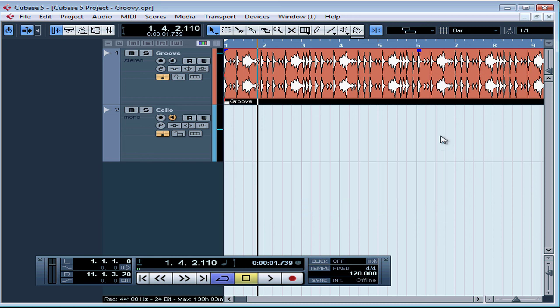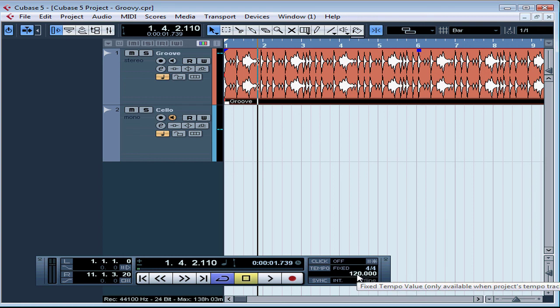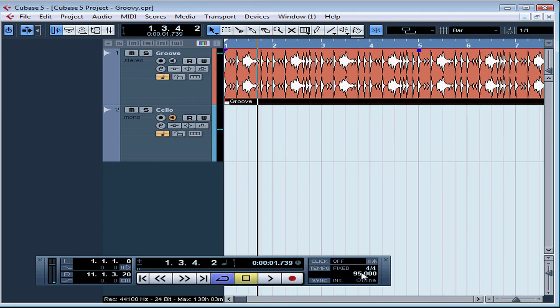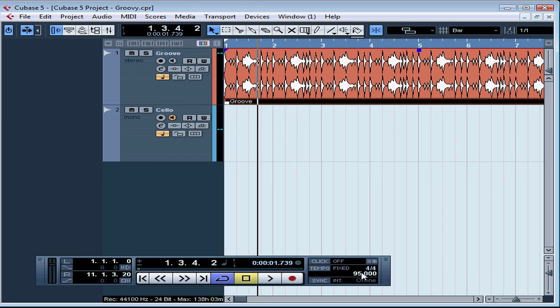Instead, we're going to insert this tempo as a fixed tempo right in the Transport panel. That'll work out for me since there's no tempo change in this piece. This concludes our lesson about the Beat Calculator. In our next lesson, we'll be further preparing this project for cycle recording. First, we're going to loop the groove into a drum loop. We'll see you in just a minute.